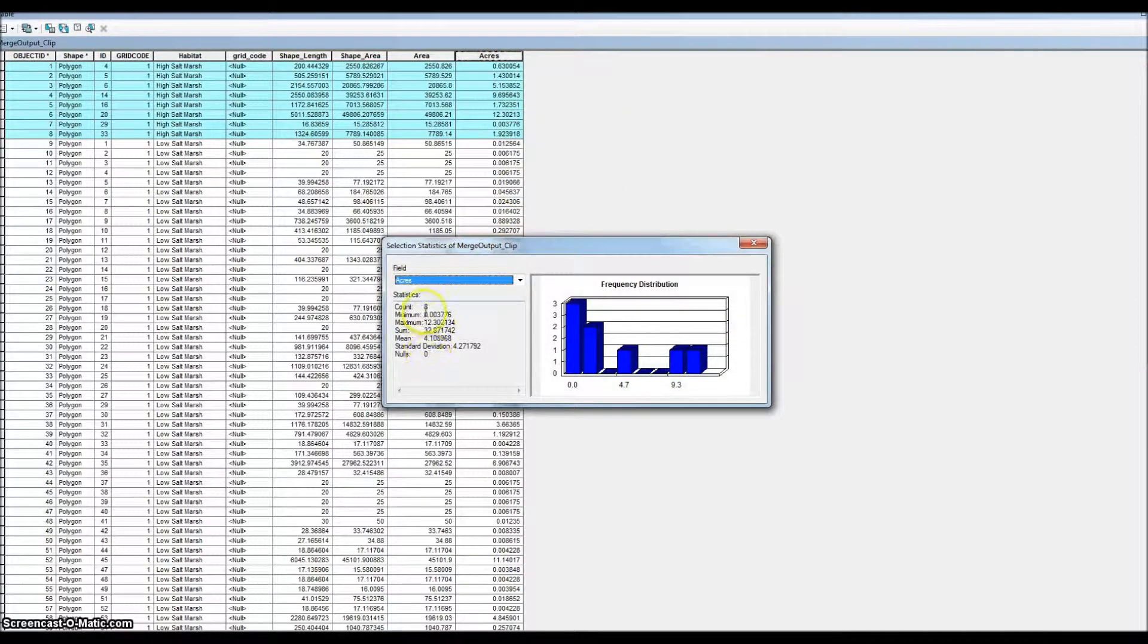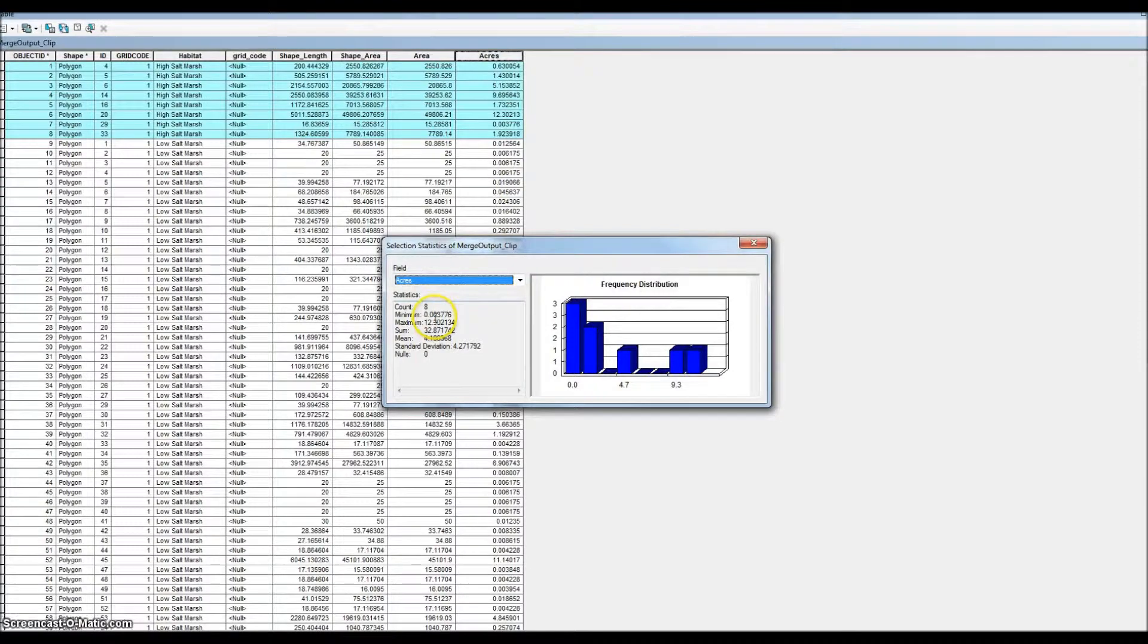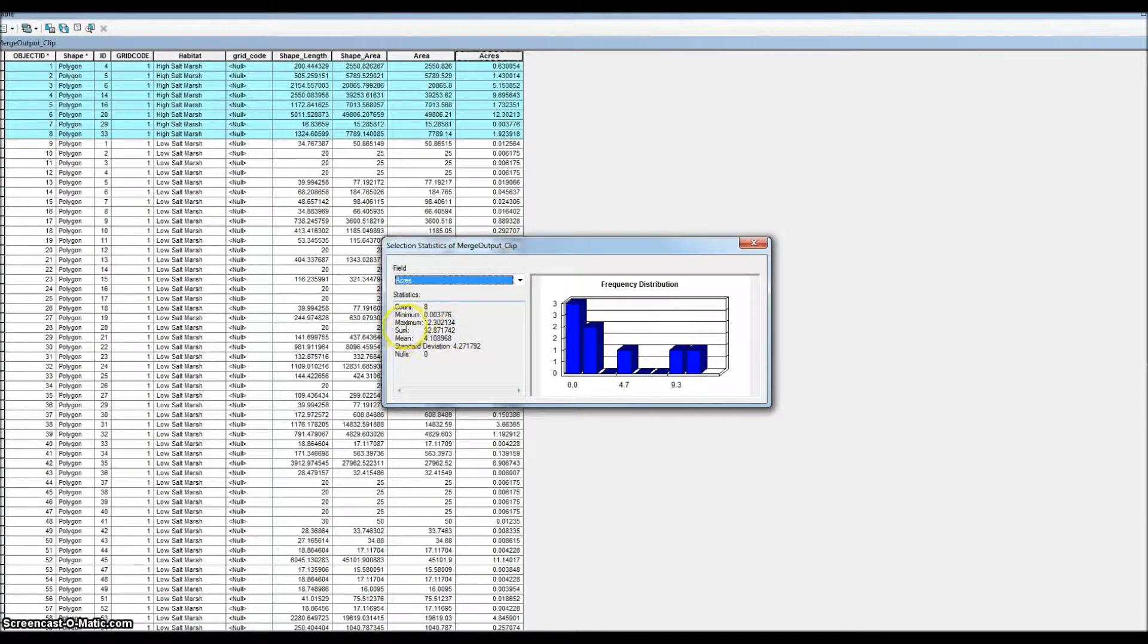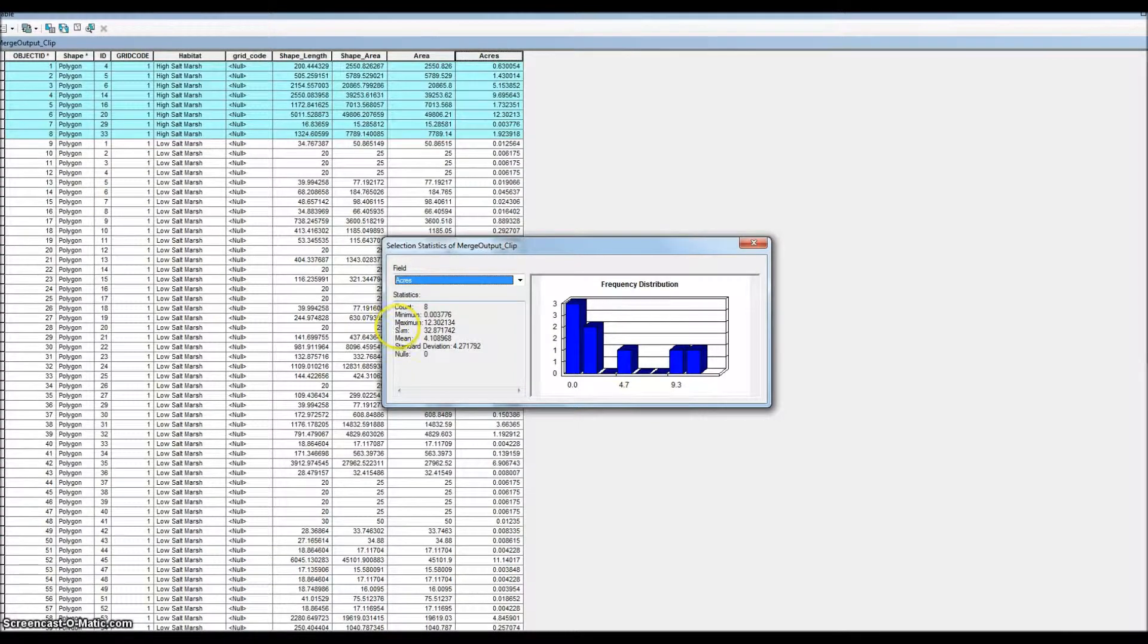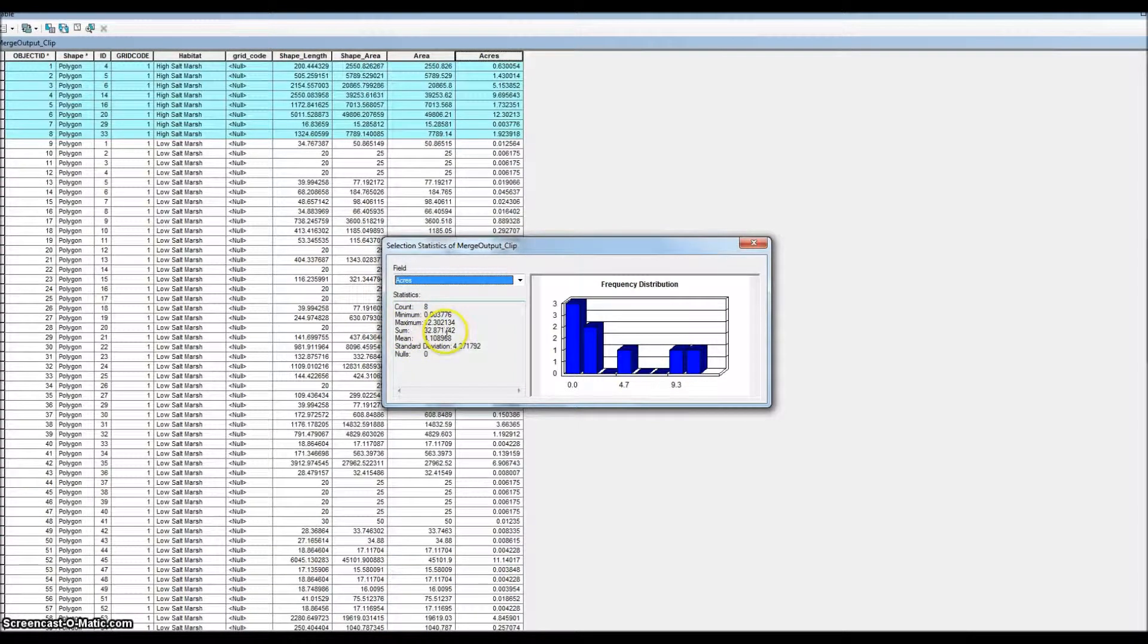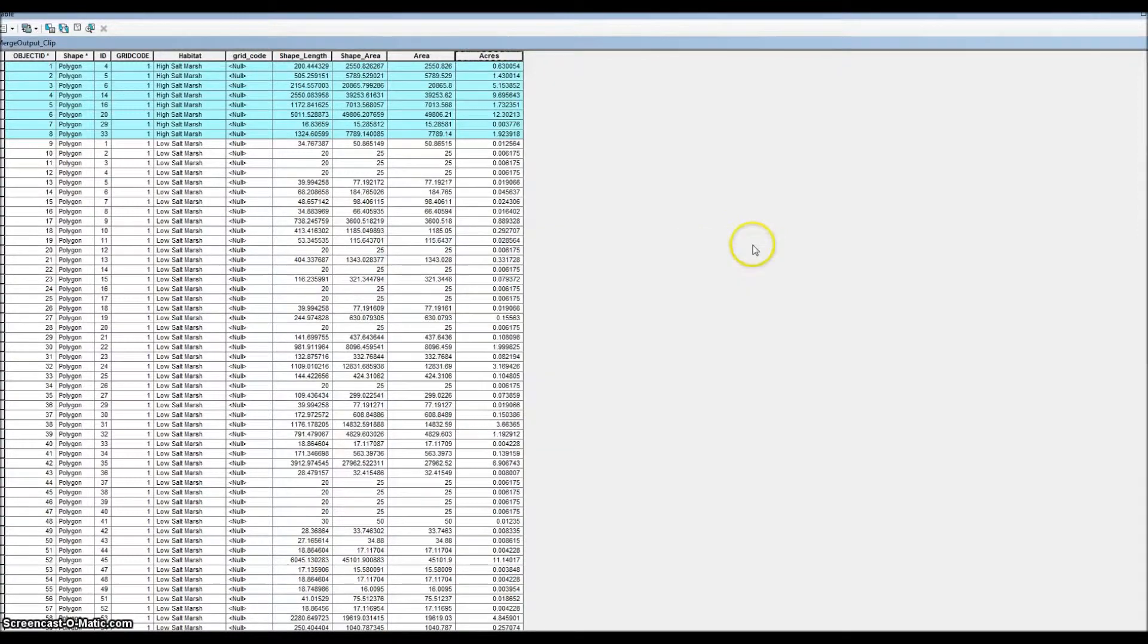You'll get a few different returns, but what you're looking for is sum. This is the total number of acres for that habitat type in the shapefile. So you've got 32.87 acres of high salt marsh, and you can just go through each habitat type that way.